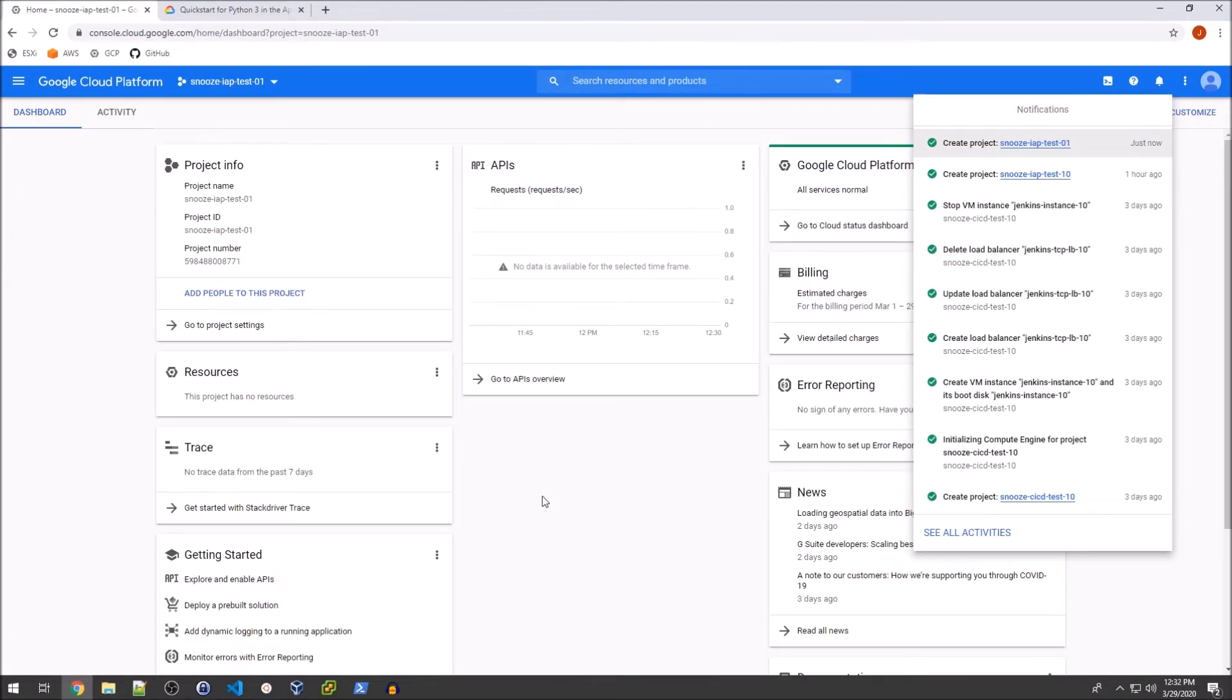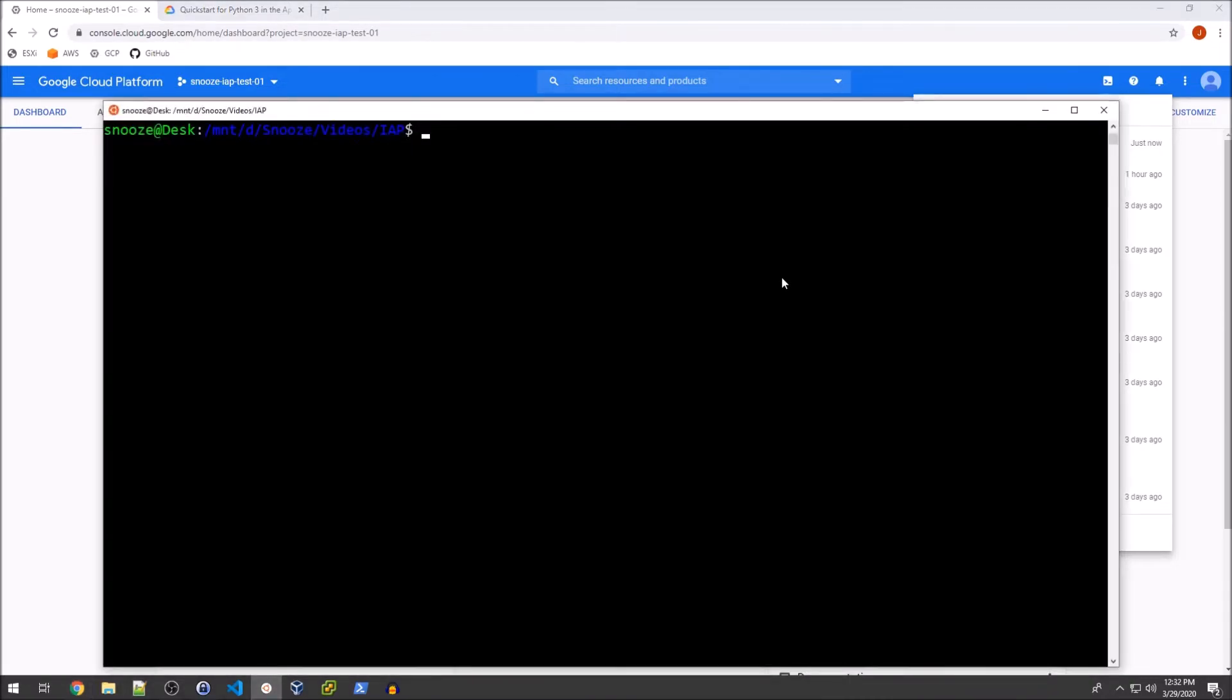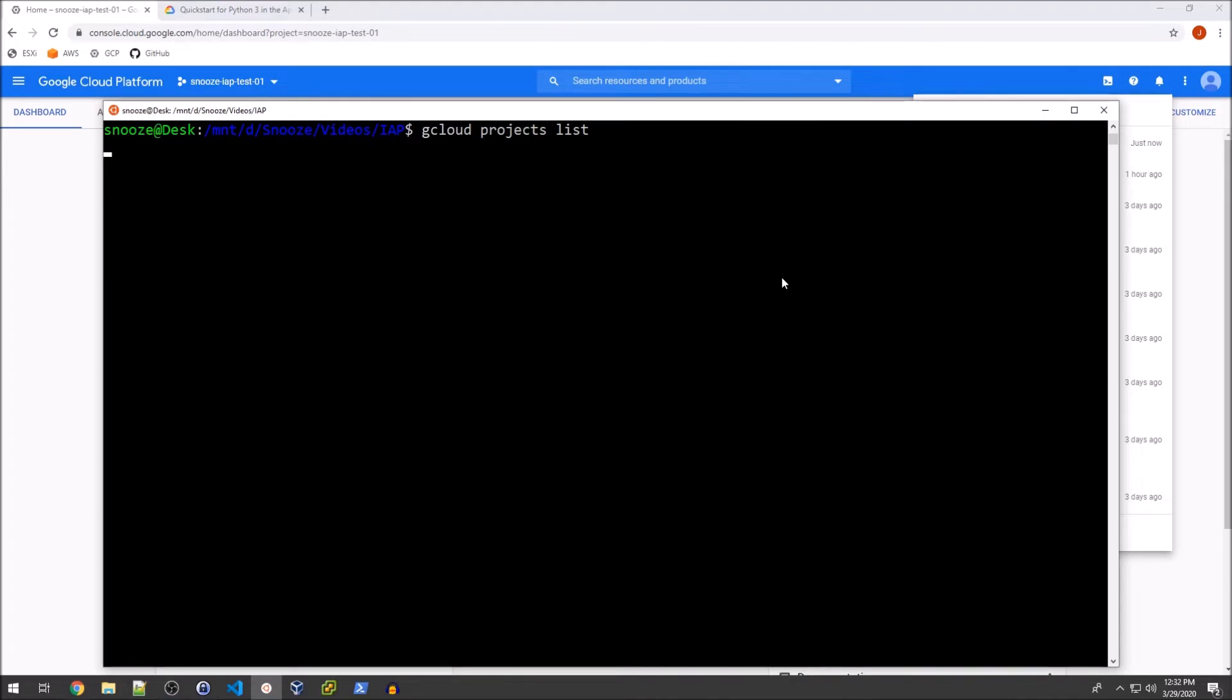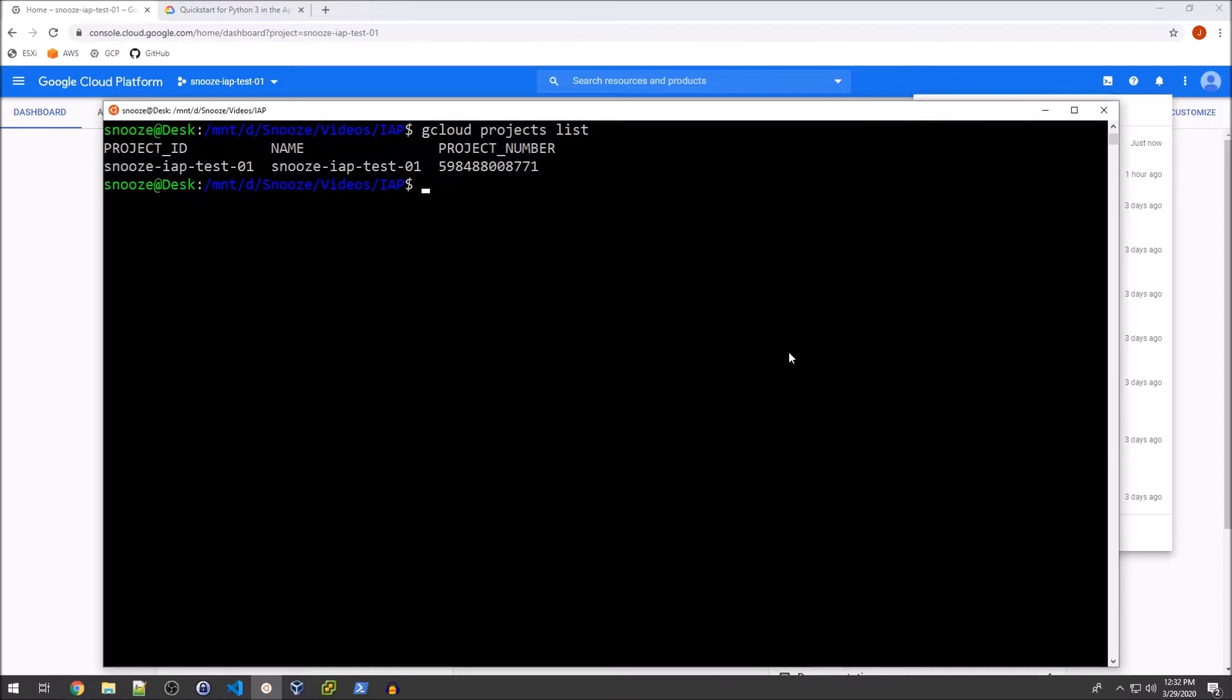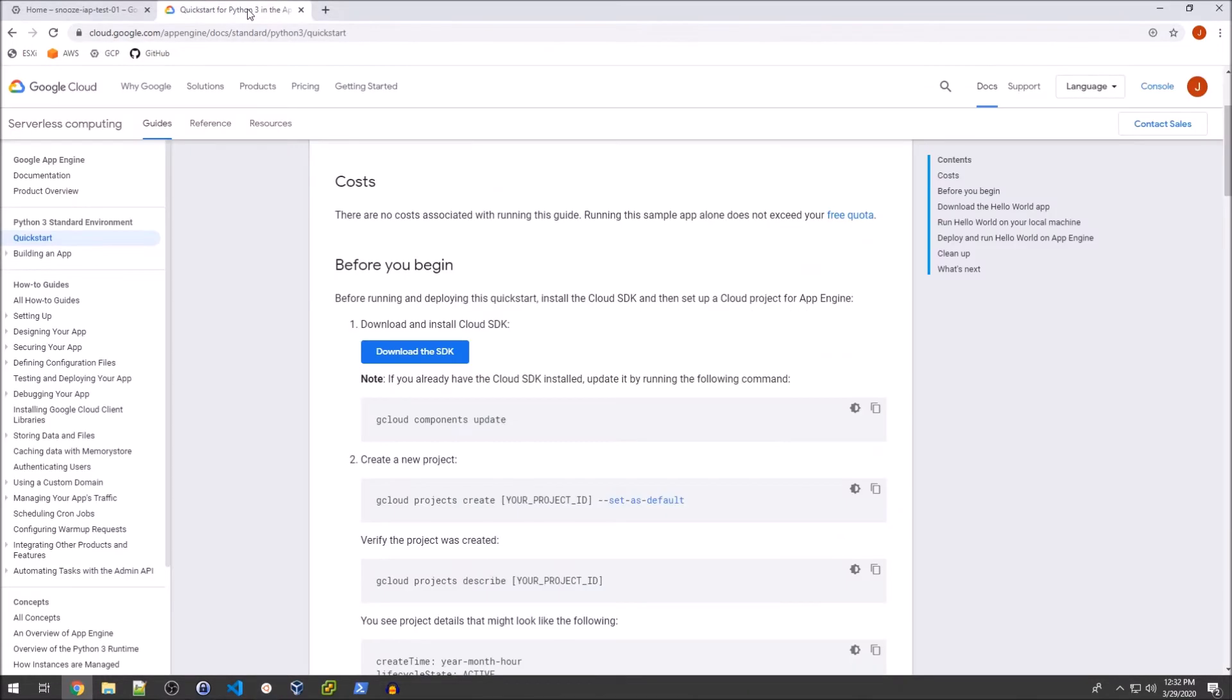Okay, so the project is now created. I will be able to see this if I run a gcloud projects list. I need to set my active project by doing gcloud config set project and then paste that in.